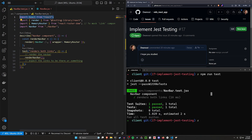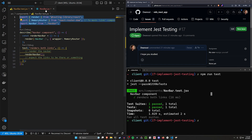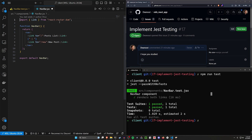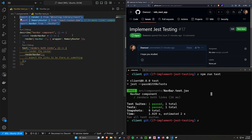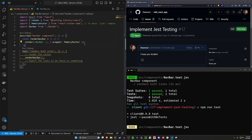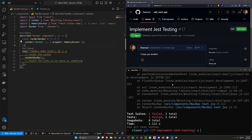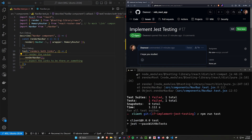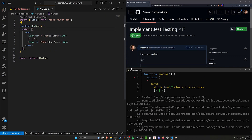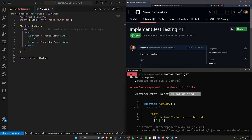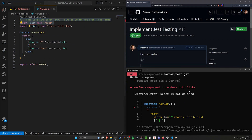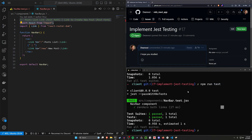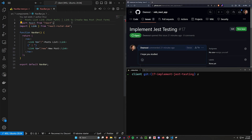We run npm run test again and we can see it's working. The import React in our navbar test is causing it to work, so we don't need import React in the component itself — we can just leave it in the test file. But apparently it also needs to stay in the Navbar component itself, otherwise things break.